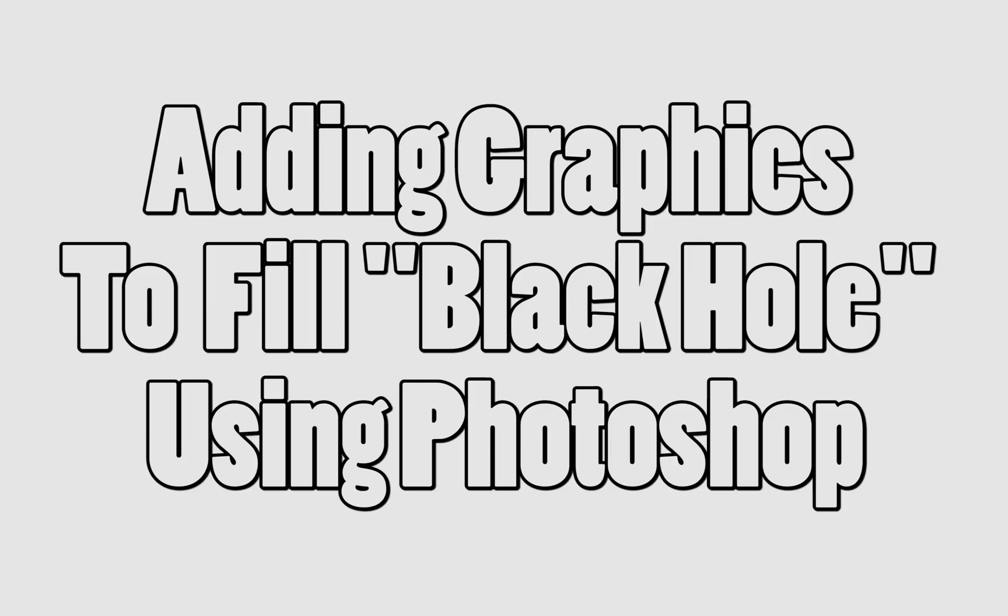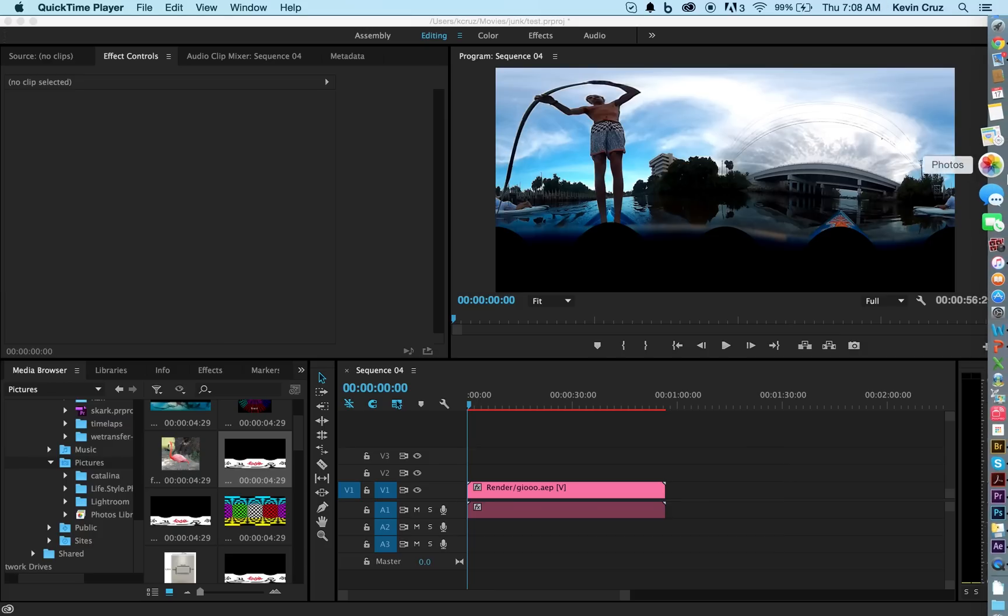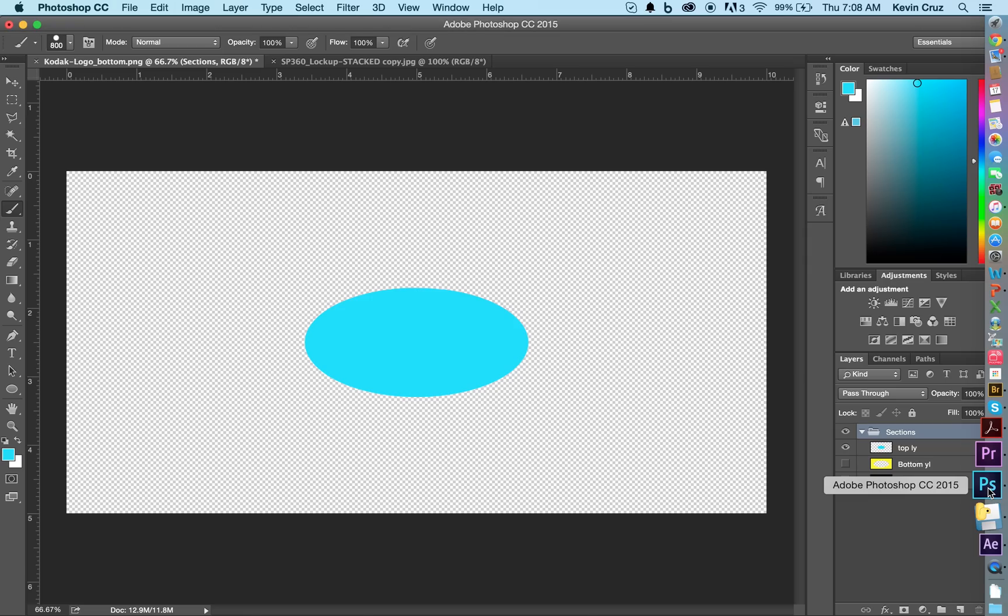Many of you want to know how to fill in the black hole in the video. Well I'm going to teach you how to add a graphic to the space. We're going to use the Kodak graphics since they're the ones whose camera we're using, and we're going to fill in that bottom hole. So let's open up Photoshop.